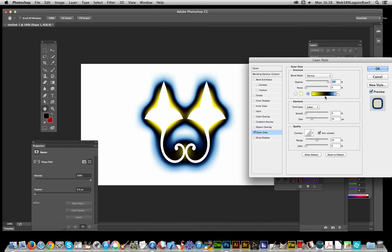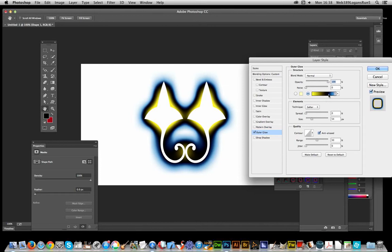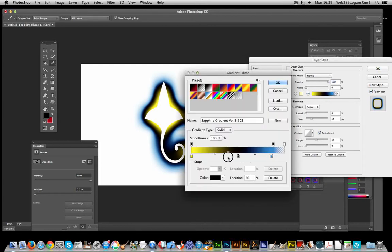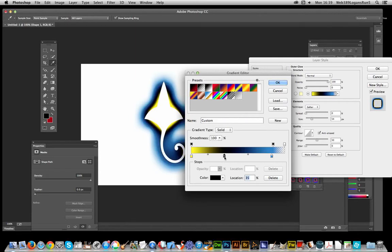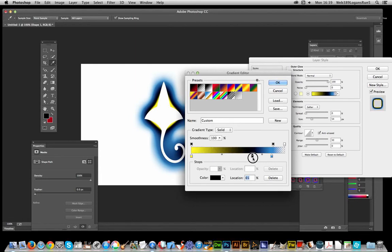Of course you can modify the gradient just by moving the stops along. It will change. You can see more blue there, blue there. You can actually see where you want it.